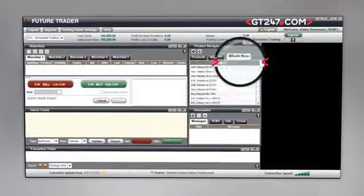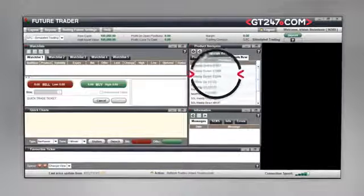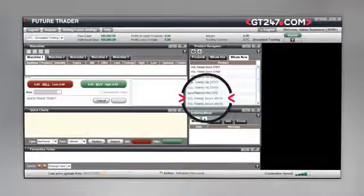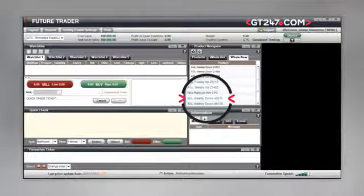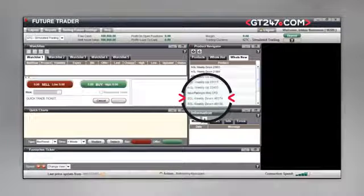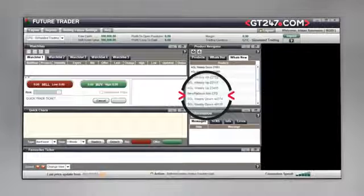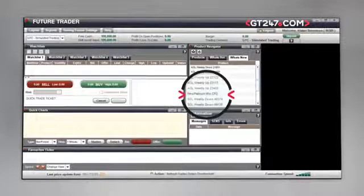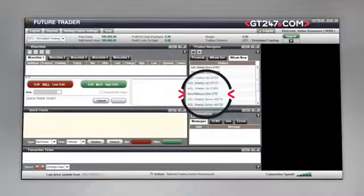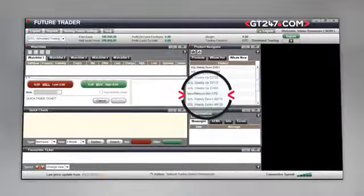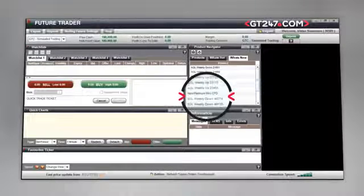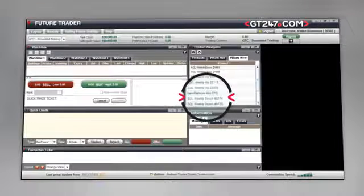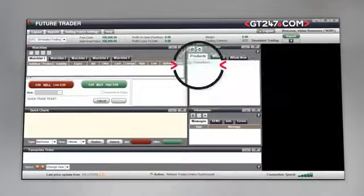The What's New tab displays any new instruments added to GT247.com's product offering, which are available to trade on the future trader platform. Please note that due to the data analysis requirements needed, there is a 15 minute time delay on the updating of the What's Hot tab.